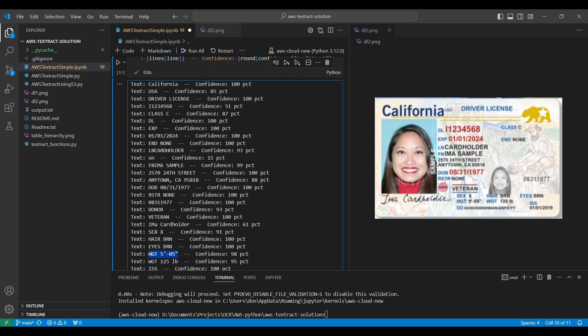All three major online clouds have excellent text extraction services, including an API for including in your own custom code or web page. If you are not using one of these for processing images and documents, now is a good time to get started. Costs are low and results are impressive. AWS Textract extraction fees start at $1.50 per 1,000 pages.